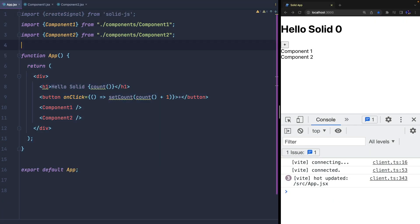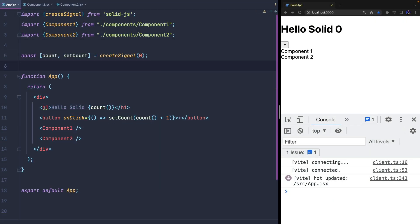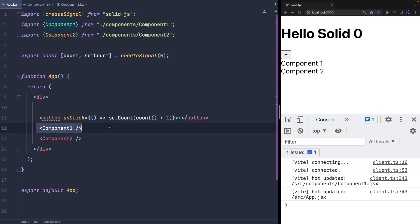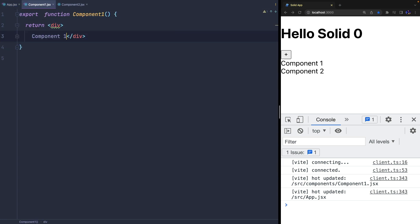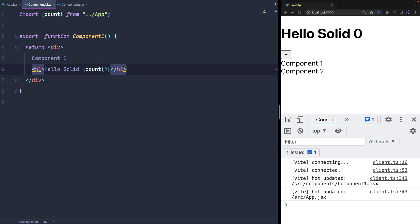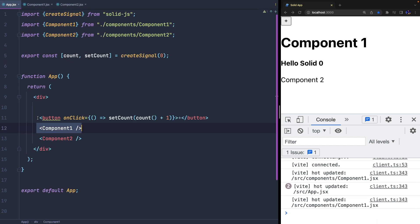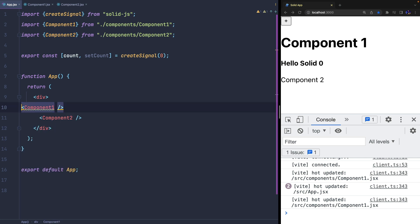In Solid.js, we can move the state out of the main component and easily share it with its children. In fact, we can now open the first component, import the state, use it in the template, and move the button to the second component as well.